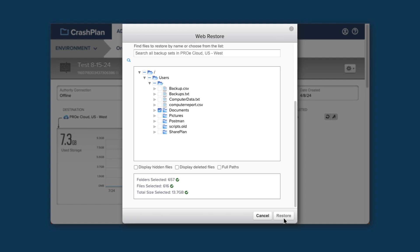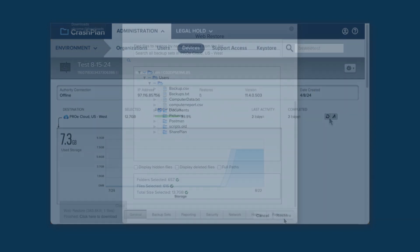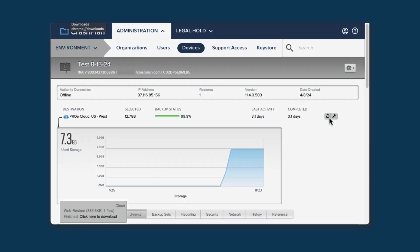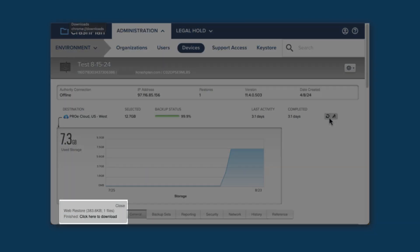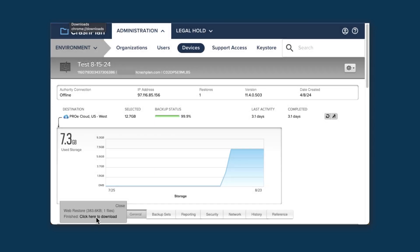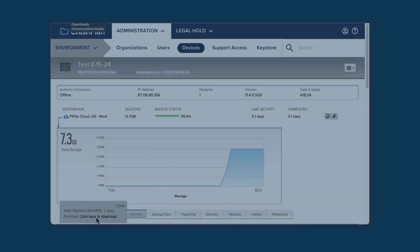If you are trying to restore a small number of files and opt for the zip restore, the process is the same, except that you don't have to choose a target device or path. Once you initiate the restore, you'll see a popup appear. Once the zip has been created, you can click the link in the popup to download the file and get your data back.